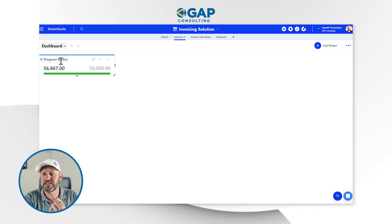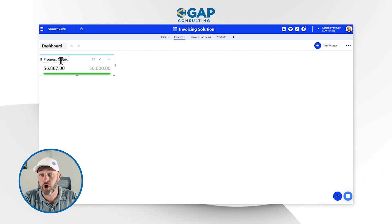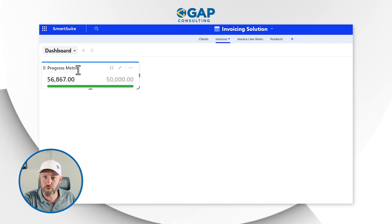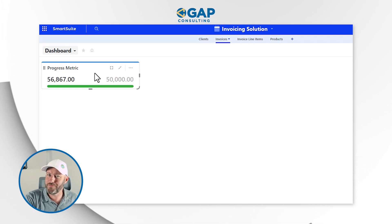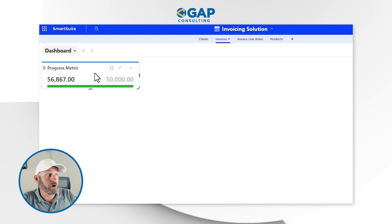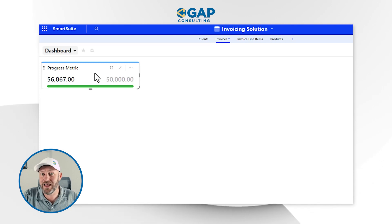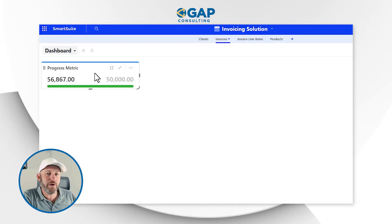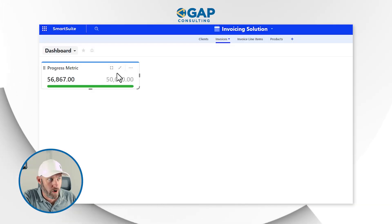You can set up additional filters here. For example, you might want to build a dashboard for the current month, so you might set up rules that say for this particular metric, I only want to look at invoices that were paid within a certain timeframe, so that I'm able to see relevant data to either a month, a quarter — you get the idea. There's a lot we can do with this progress metric.